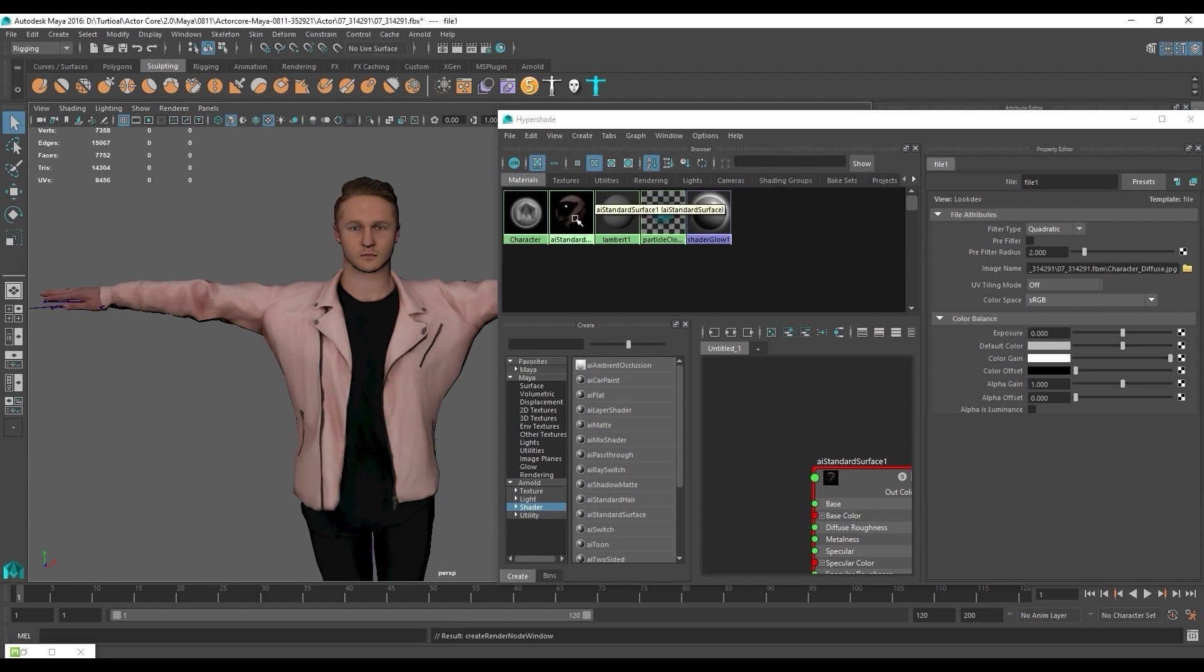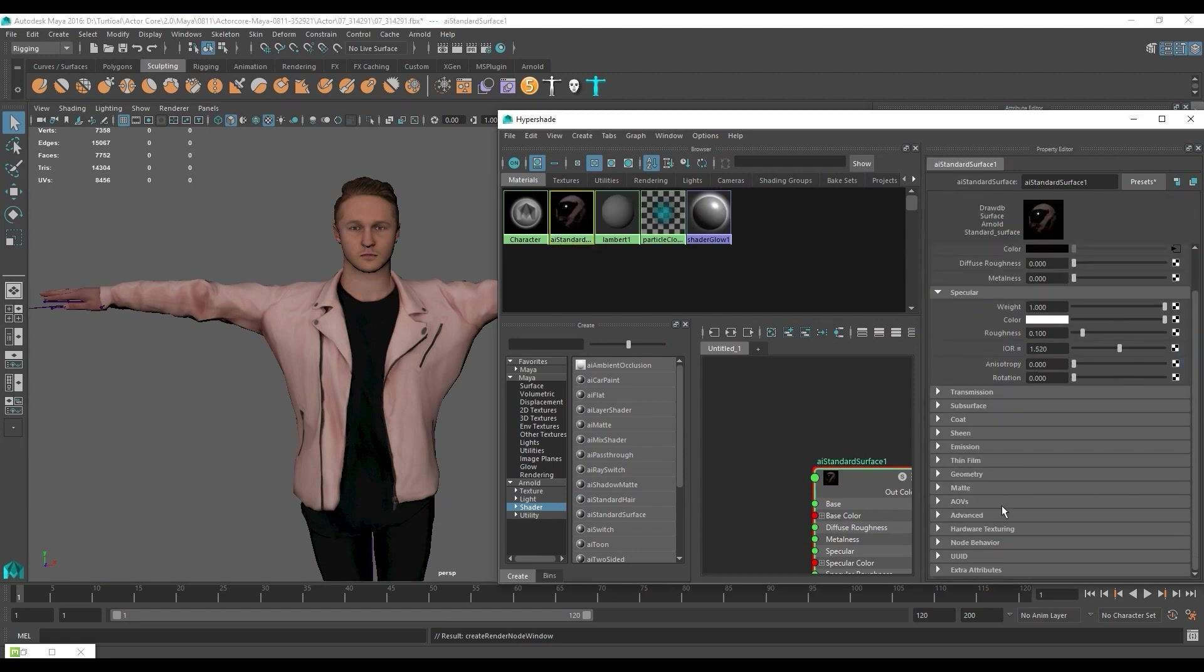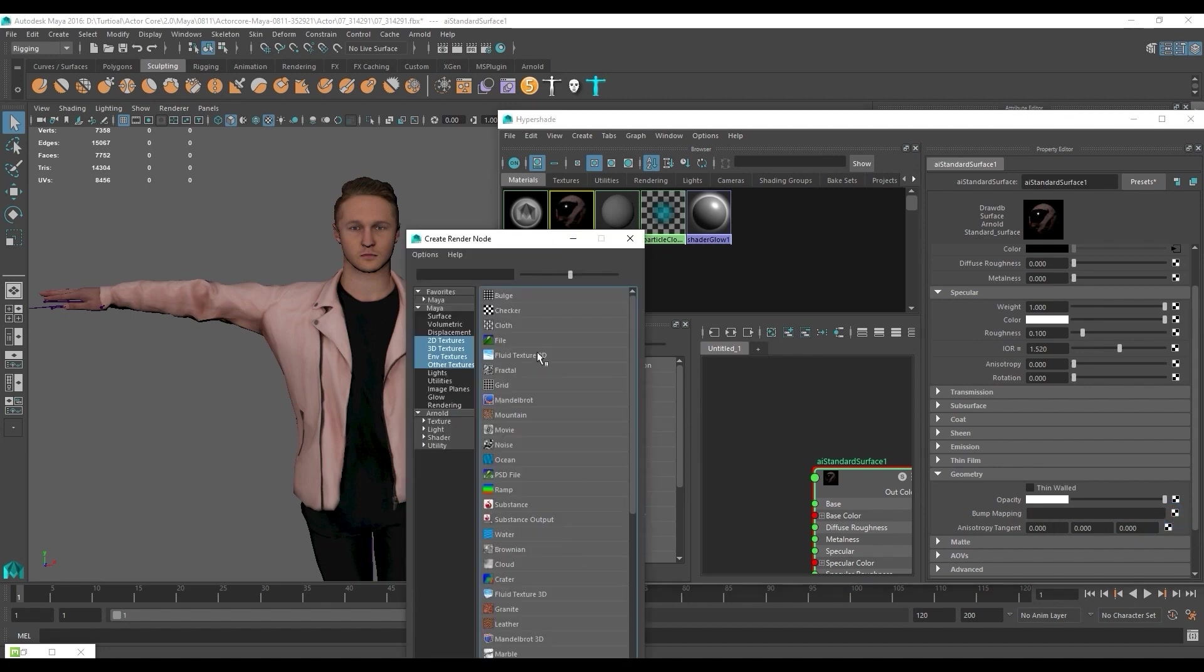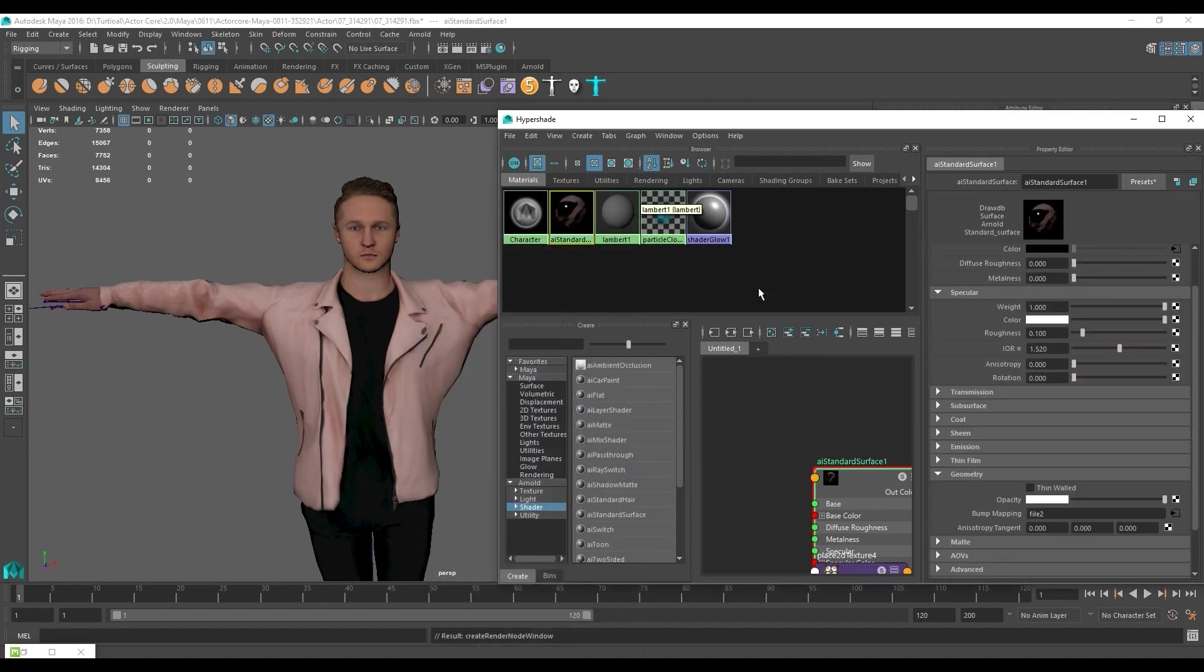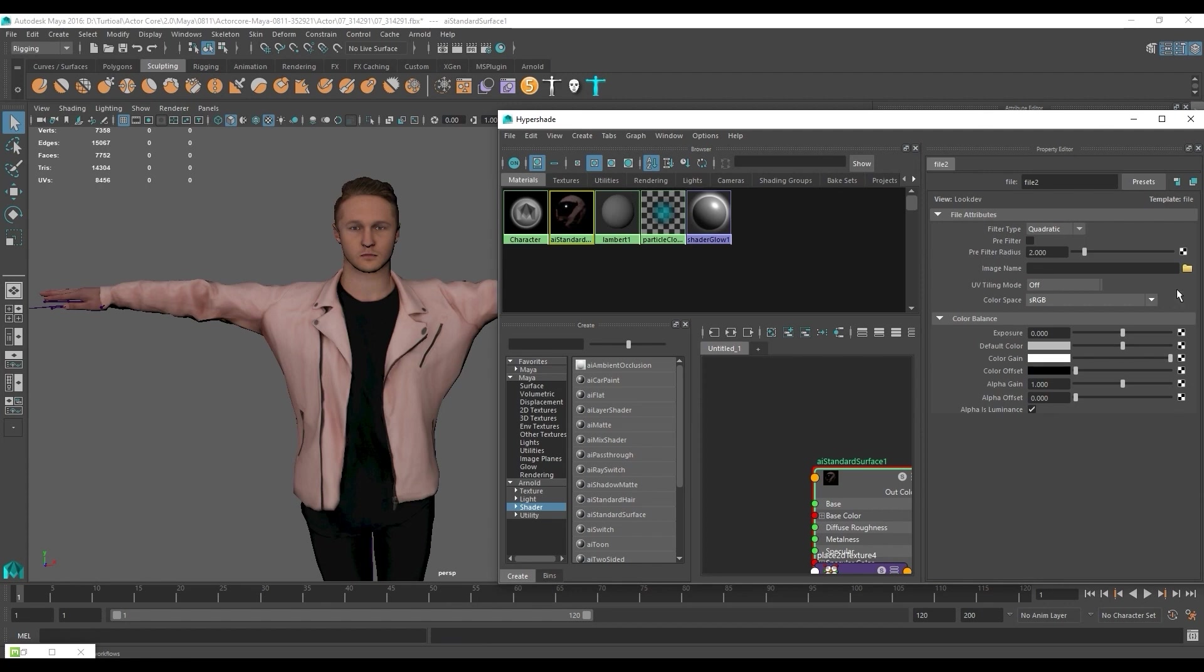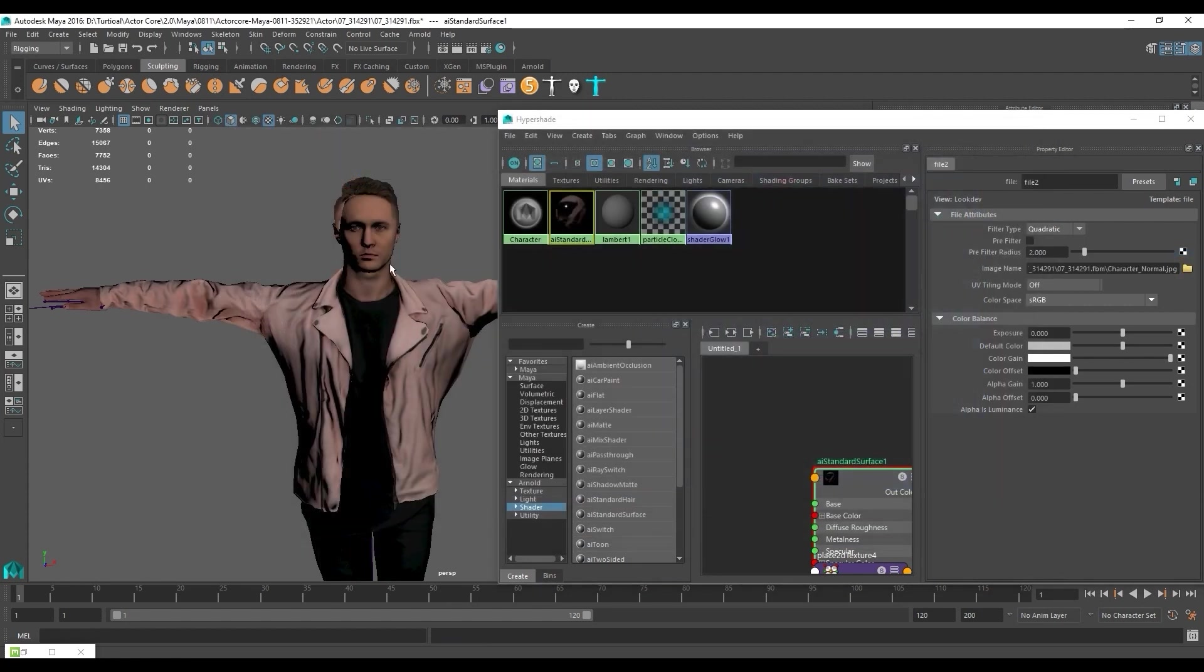Next I'm going to go into the geometry section and apply the normal map to the bump mapping field. We need to ensure that we change the use as combo box option to tangent space normals here and also change color space to raw.